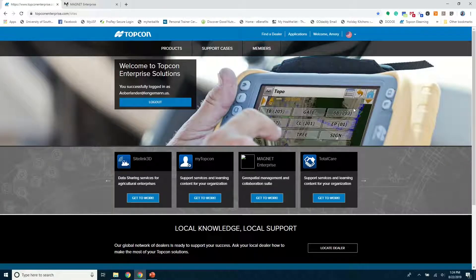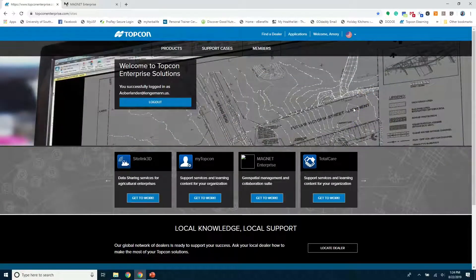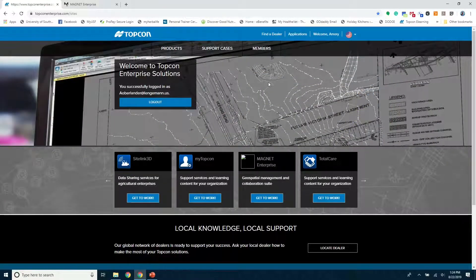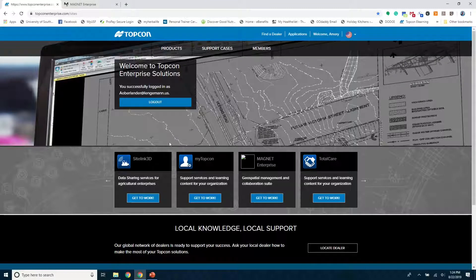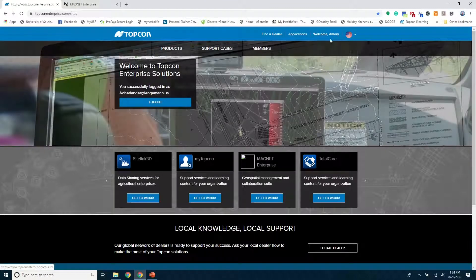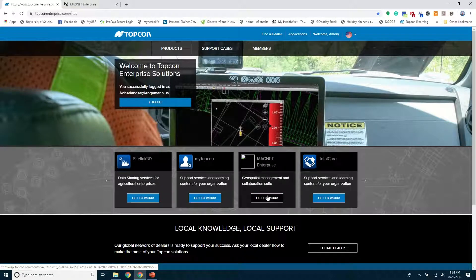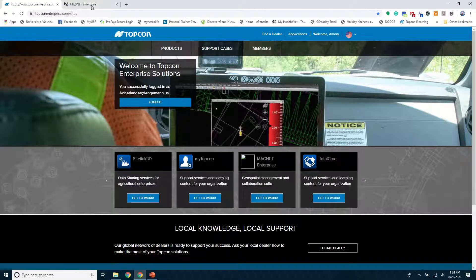Good day. We're going to explore Magnet Enterprise, TopCon's cloud solution. You'll want to go to TopConEnterprise.com, log in, and go to Magnet Enterprise, get to work.